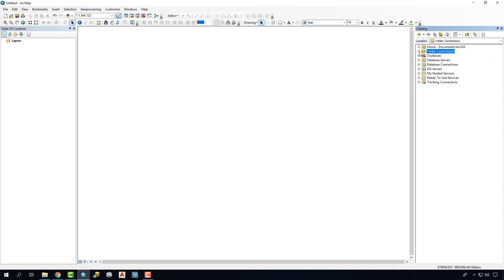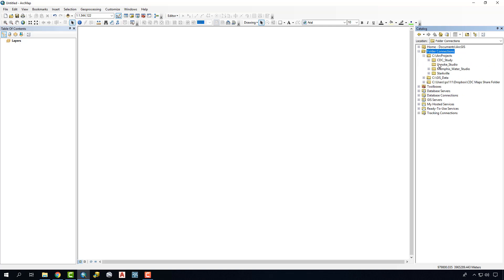You're also going to navigate in your folder connections to your project area. In my case it's going to be right here.